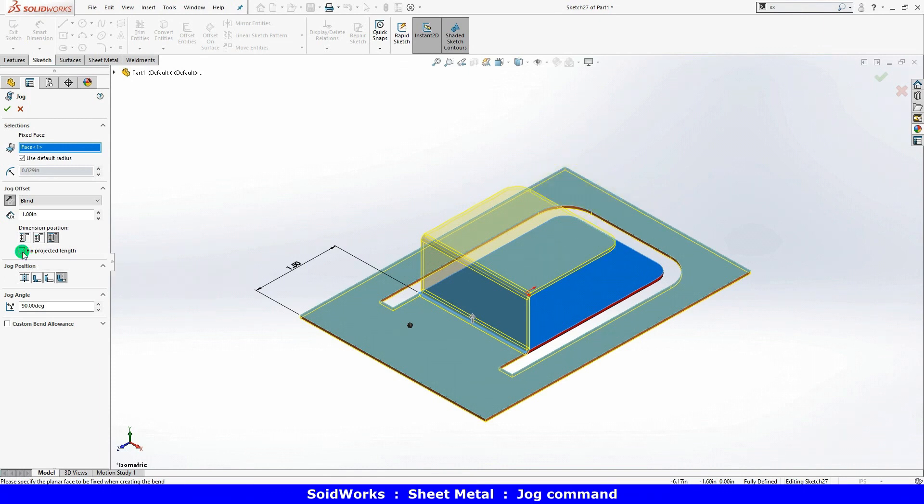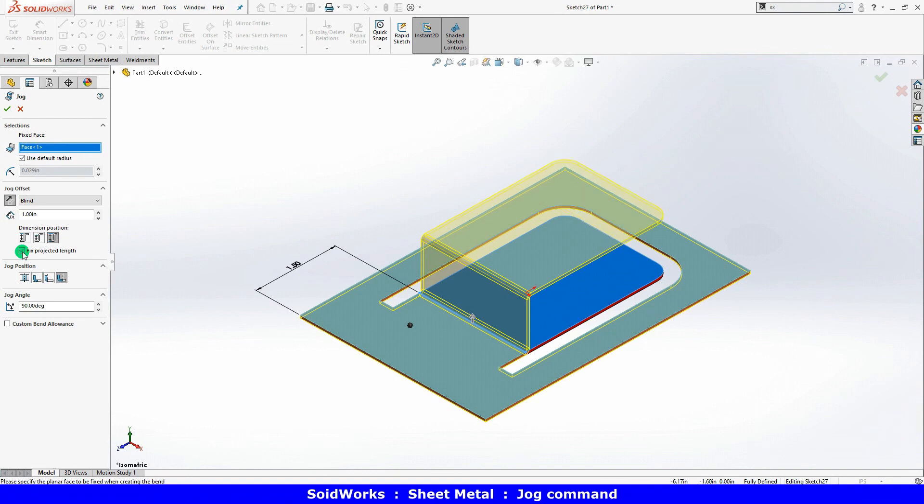With the uncheck tabs option, the overall length is shortened based on the actual material. And you can define your jog position.